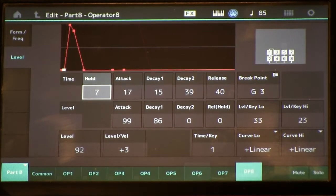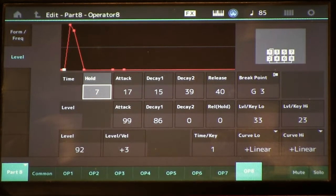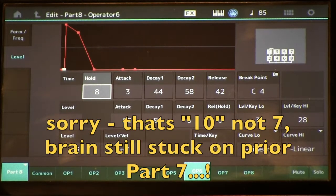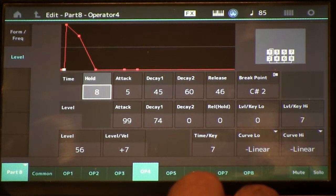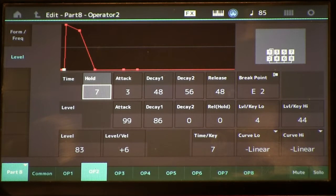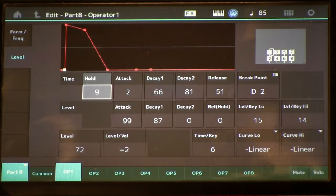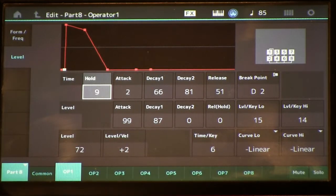Let's go over to part eight — its contribution to the sound is both more thunk and some of the very high harmonic content in the hammer attack. Our carrier OP8 has hold 7 and attack 17; its modulator has hold 11 and attack 7. Carrier OP6 has hold 8 and attack 3, its modulator 5 and 5. Carrier OP4 has hold 8 and attack 5, its modulator 3 and 2. Carrier OP2 has hold 7 and attack 3, its modulator 9 and 2.